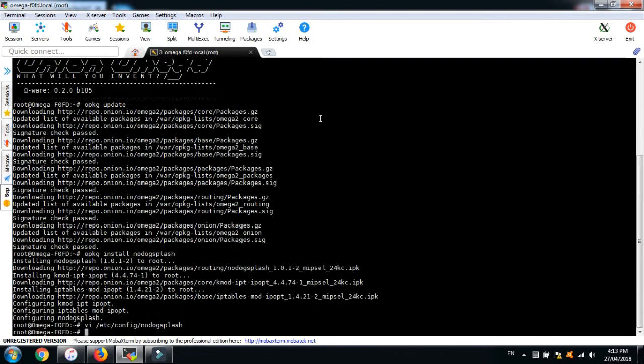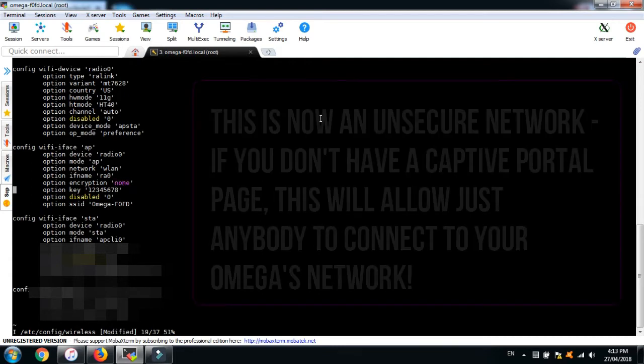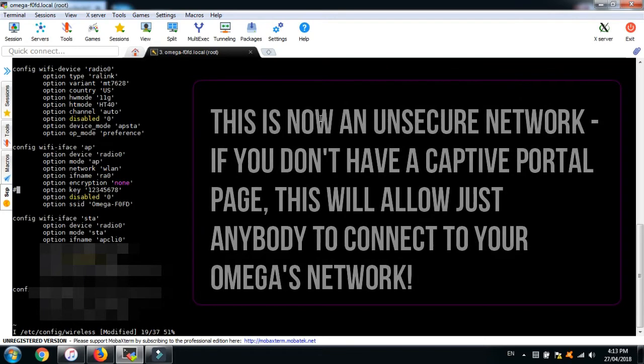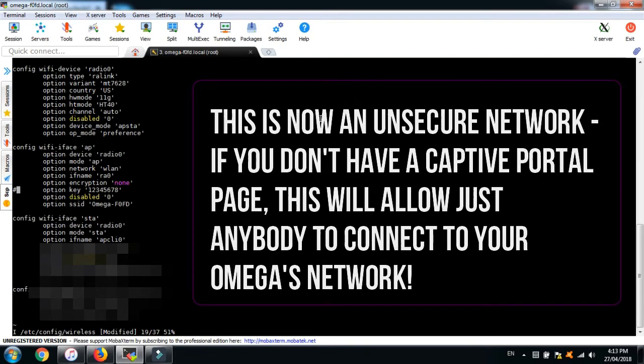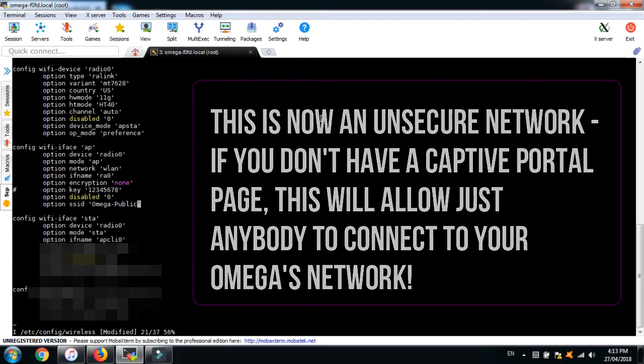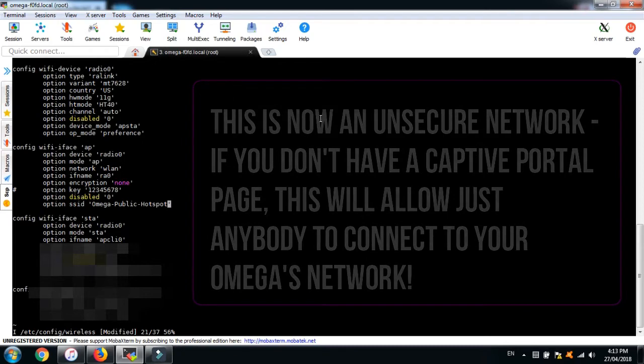The next step is optional. Open your wireless configuration file on your Omega and let's change the encryption type and the SSID of the Omega. It just makes sense to change the encryption and the name so that it's clear what this network is. Change the encryption type PSK2 to none, comment out the password, and let's change the access point SSID to something like Omega public hotspot.